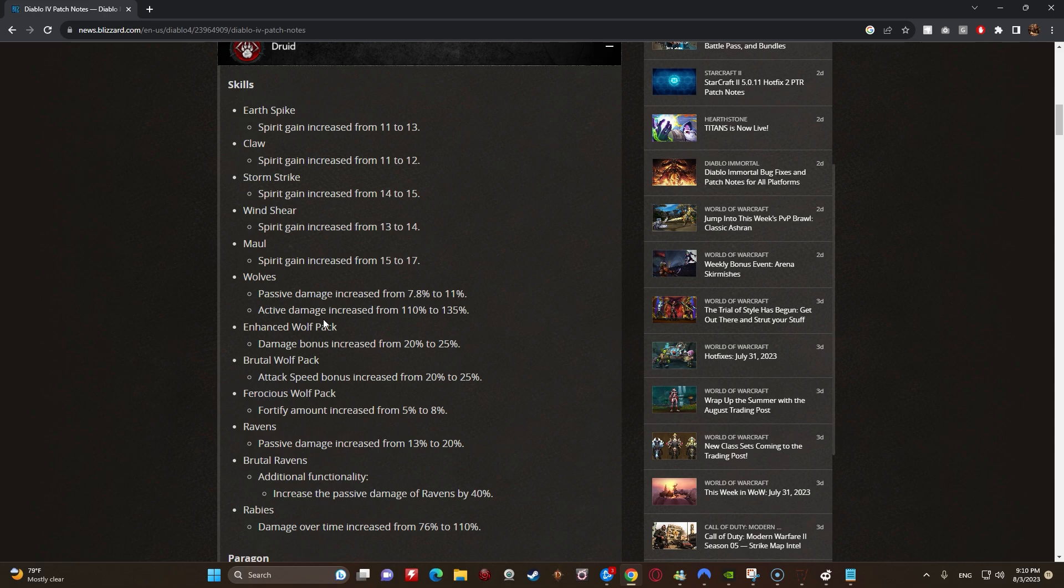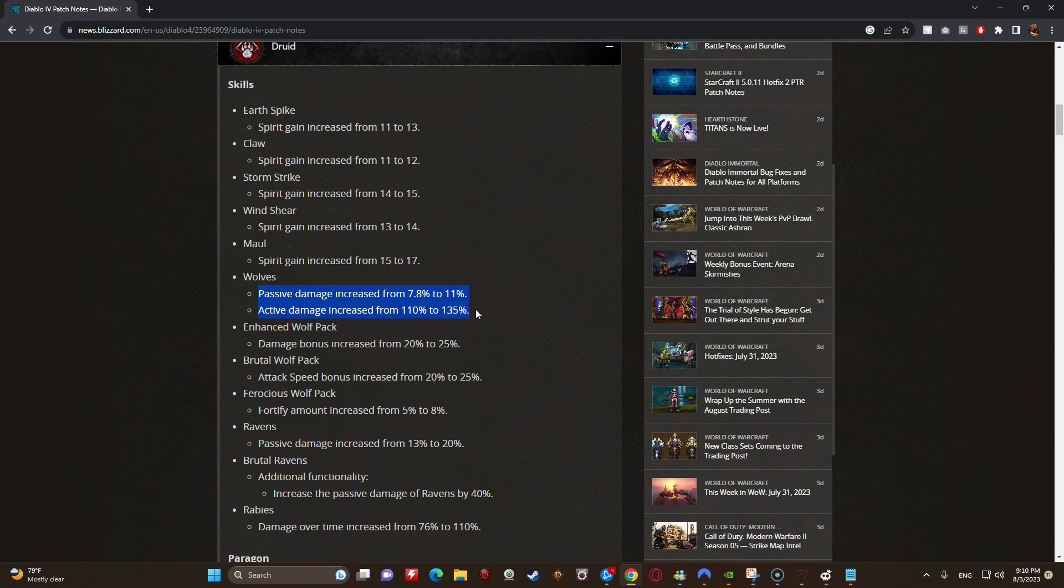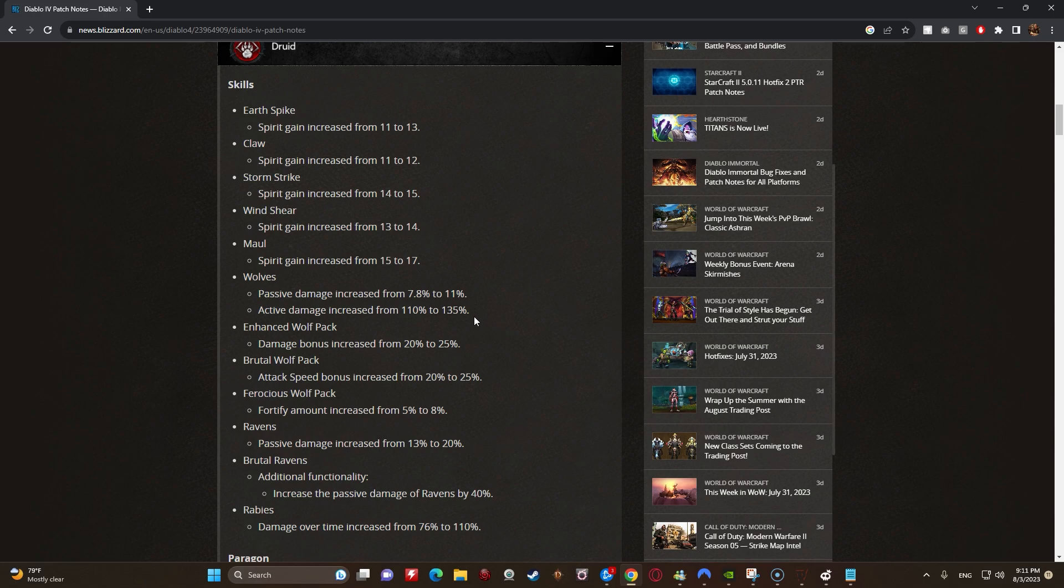So if that is the case, we should see a pretty big damage jump in our wolves, in our passive and in our active damage. Now that being said, we don't necessarily know because they were pretty vague about the issue. If that meant it was happening all the time, if it was only happening under certain circumstances, we don't know. So once that goes live, we'll be able to actually see and test that. So with that being said, that could potentially be something that's super huge, or it doesn't really matter at all.